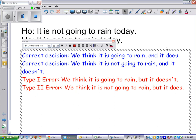Let's go through the consequences of each case. First correct decision: you think it's going to rain and it does — you're prepared, you took your umbrella to school, wore your galoshes. Second correct decision: you think it's not going to rain and it doesn't — you don't look like a tool walking around with your slicker on in dry weather. The type 1 error: you carry an umbrella for no reason all day. The type 2 error: you get wet because you were ill-prepared.